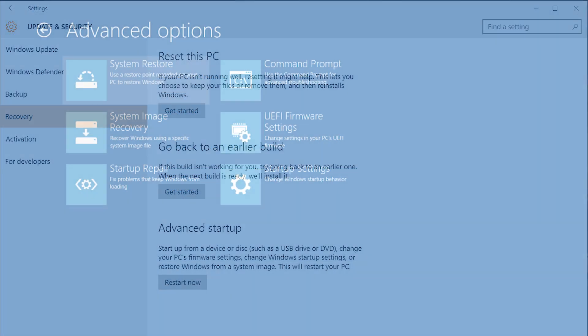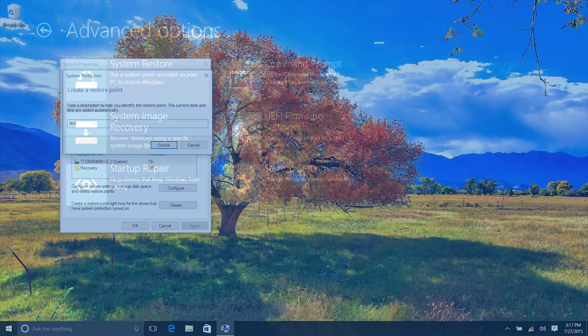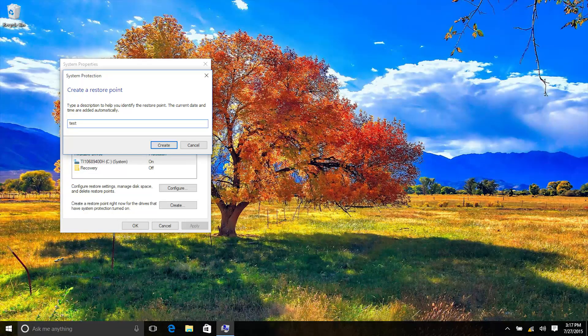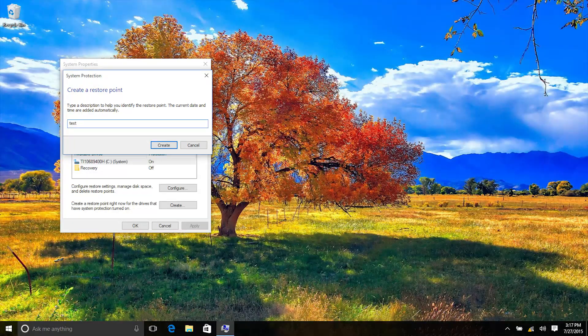System Restore rolls your system files back to a restore point from a previous date. You can make restore points manually, but Windows will also make them automatically.